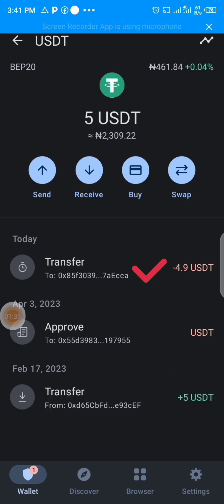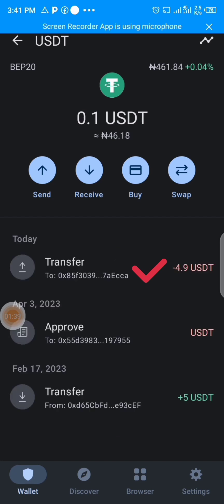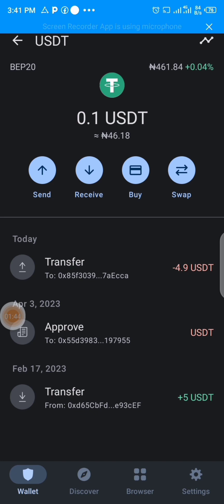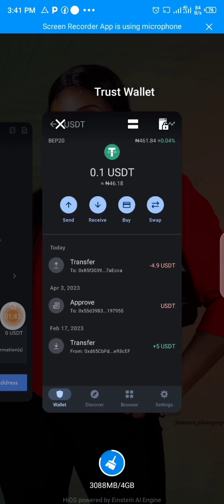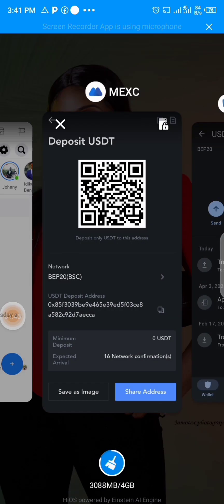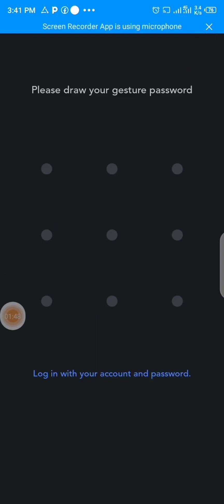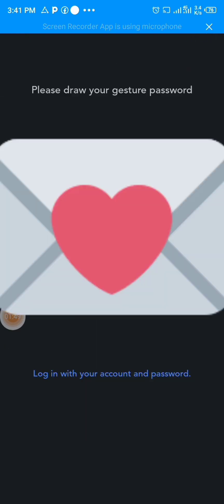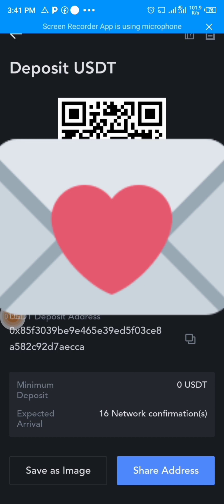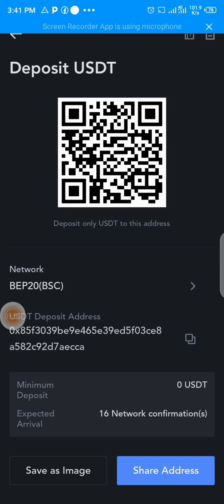It has been transferred — you can see the minus 4.9 USD has been deducted. I'll now go to my MEXC exchange wallet to confirm the transfer.